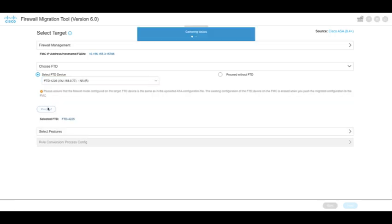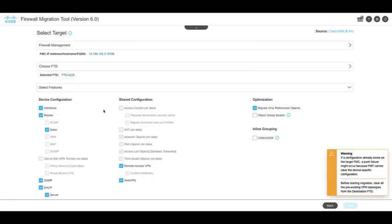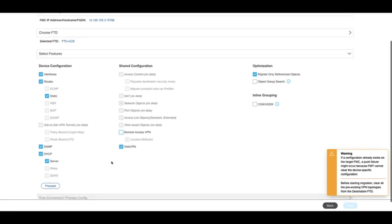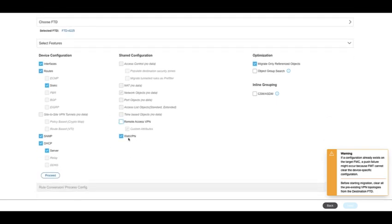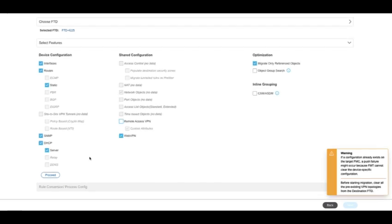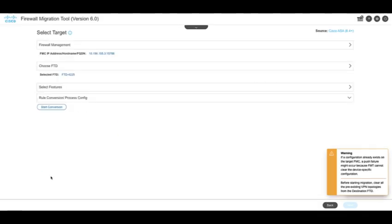Select the target FTD from the list of available devices. The selected features are the ones that will be migrated to FTD. Ensure that WebVPN is selected as a feature on the tool. Click on Proceed.